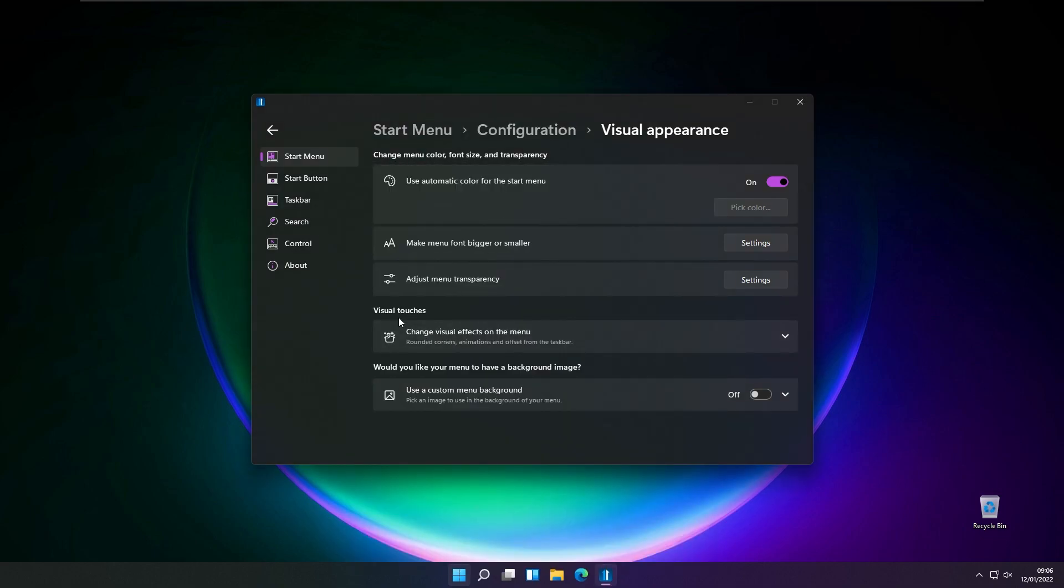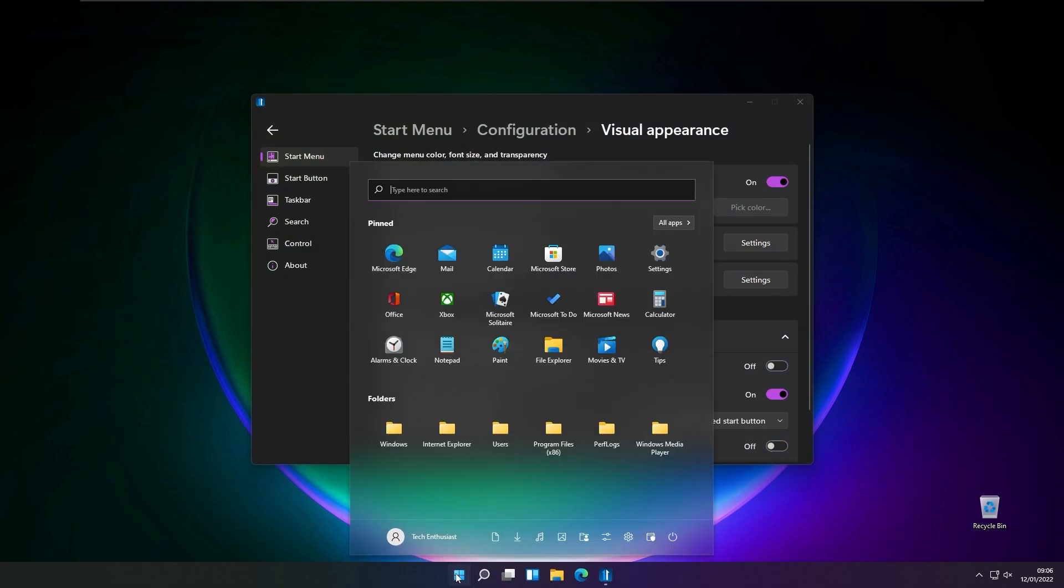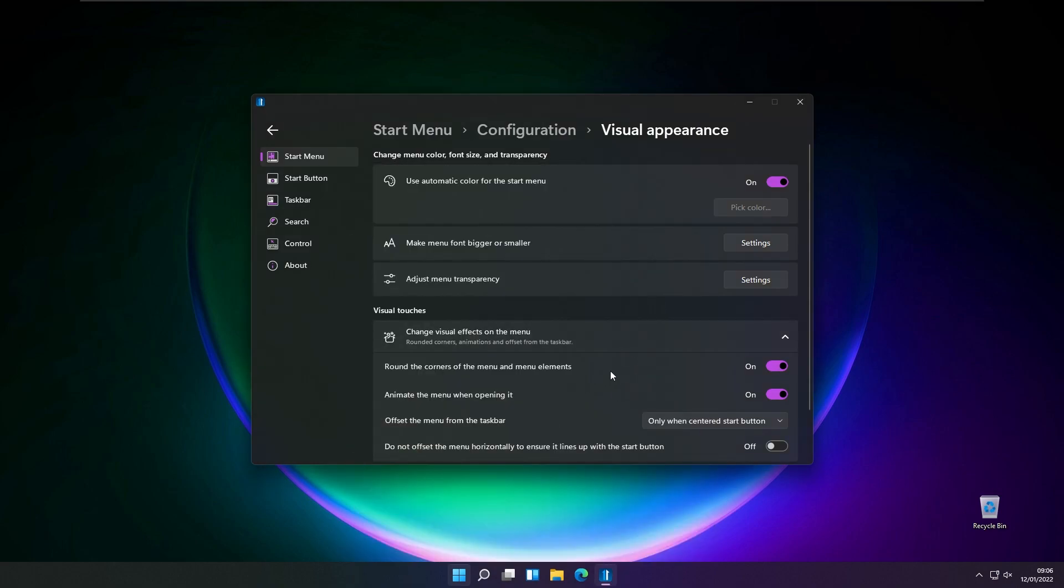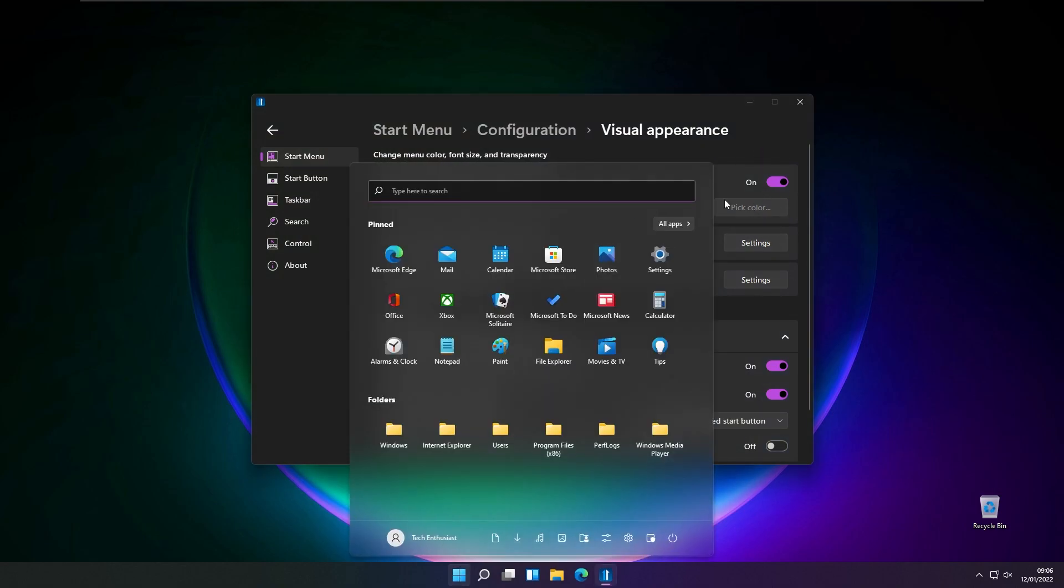Then you also have options to change visual effects on the menu. For example, you can disable rounding the corners of the menu and menu elements. As you can see, the start menu is currently quite square, but I quite like this feature that everything is rounded.